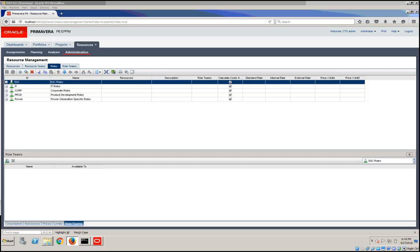Role teams provide a convenient way to organize roles into a team, enabling project managers to view data related to a group of roles they manage or are responsible for staffing.